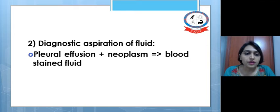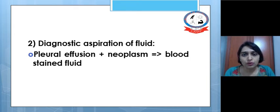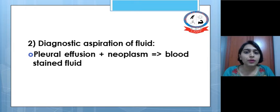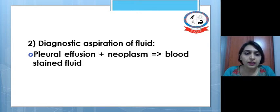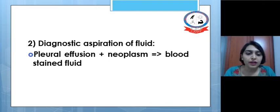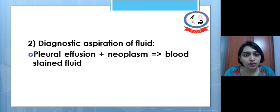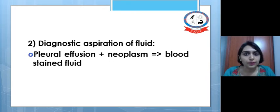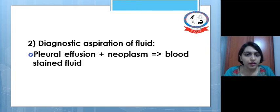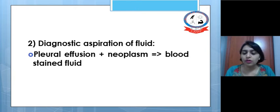Another diagnostic approach is aspiration of fluid. In cases of pleural effusion, medical management may include aspiration of the fluid. If the aspirated fluid is sent to the laboratory and found to be blood-stained, this may indicate the presence of a neoplasm, so blood-stained fluid in the pleura after aspiration should raise suspicion of malignancy.